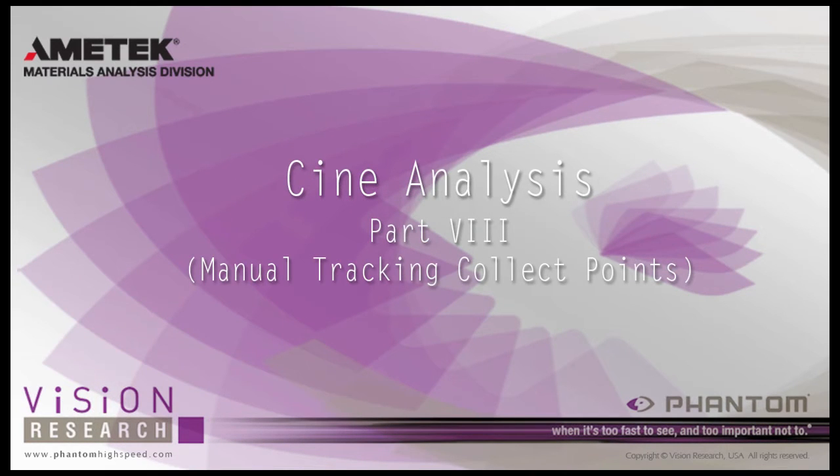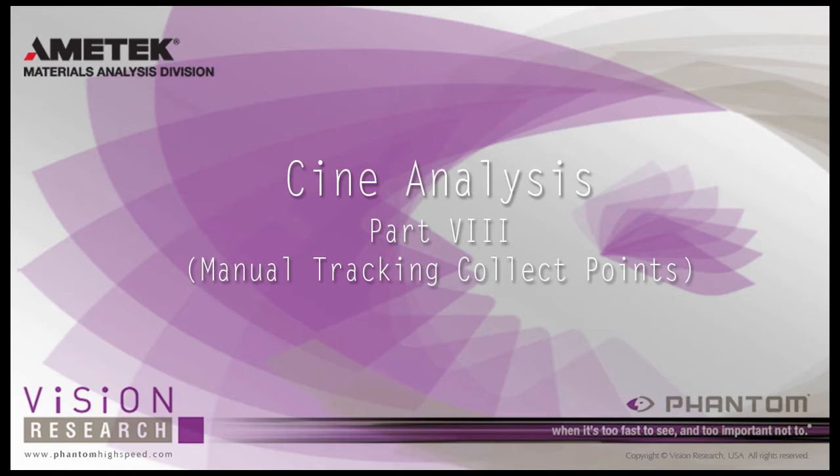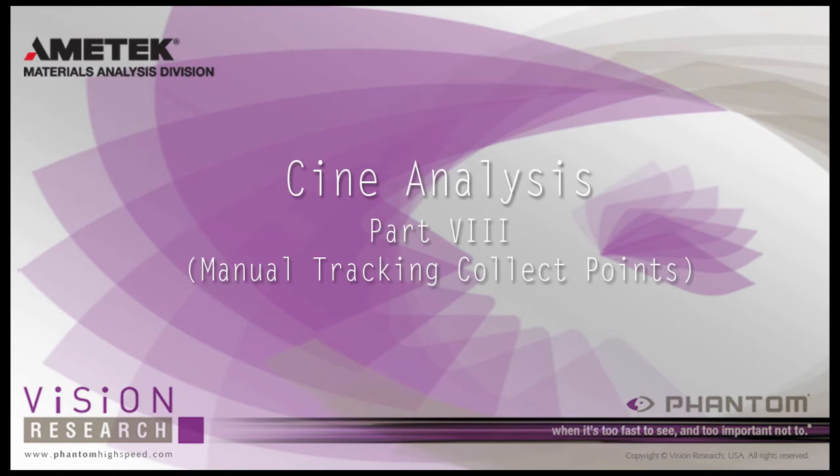At the end of this Cine Analysis Part 8 Manually Tracking Collect Points Tutorial, you will be able to manually track up to 99 points per image, sort and optimize their position, their xy coordinate from an origin point, their speed, and or their acceleration as a comma-separated text-delimited report file that can be imported and viewed by third-party software packages such as Microsoft Excel.